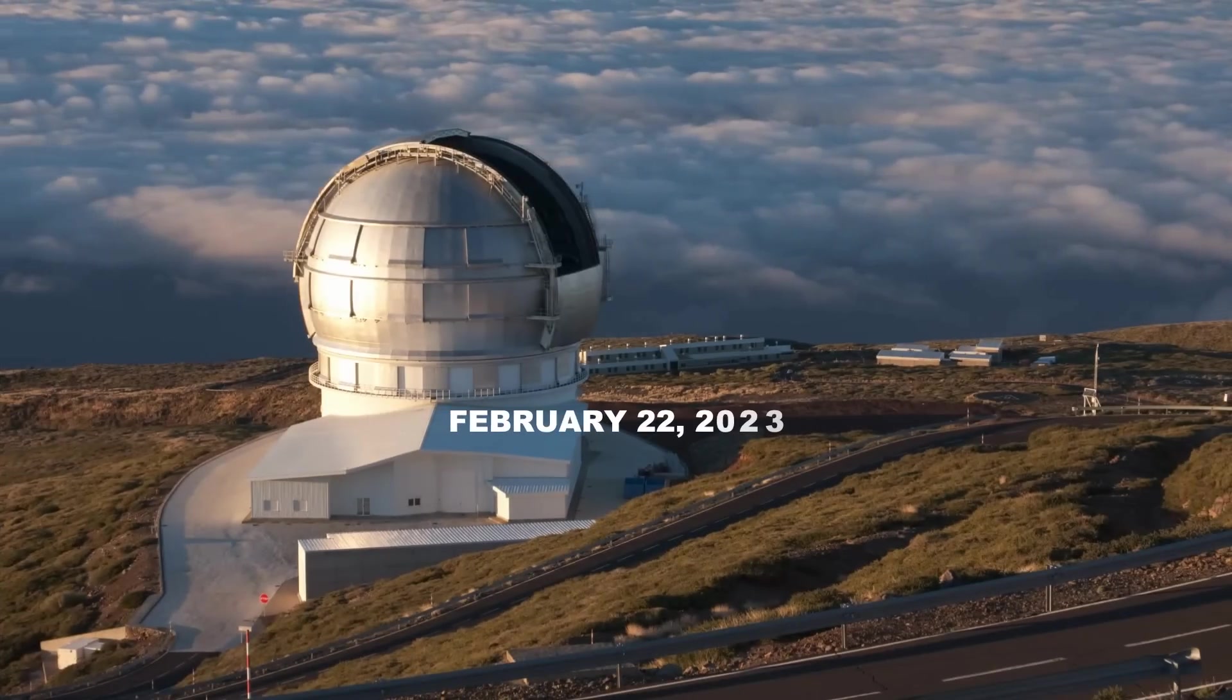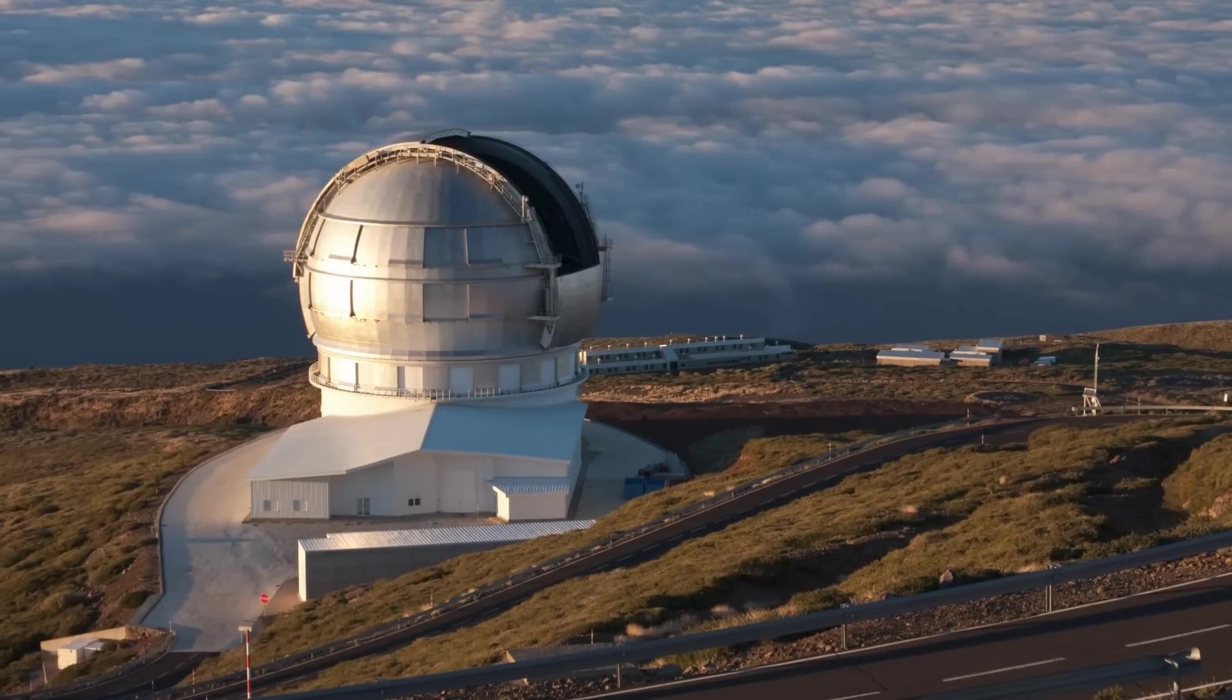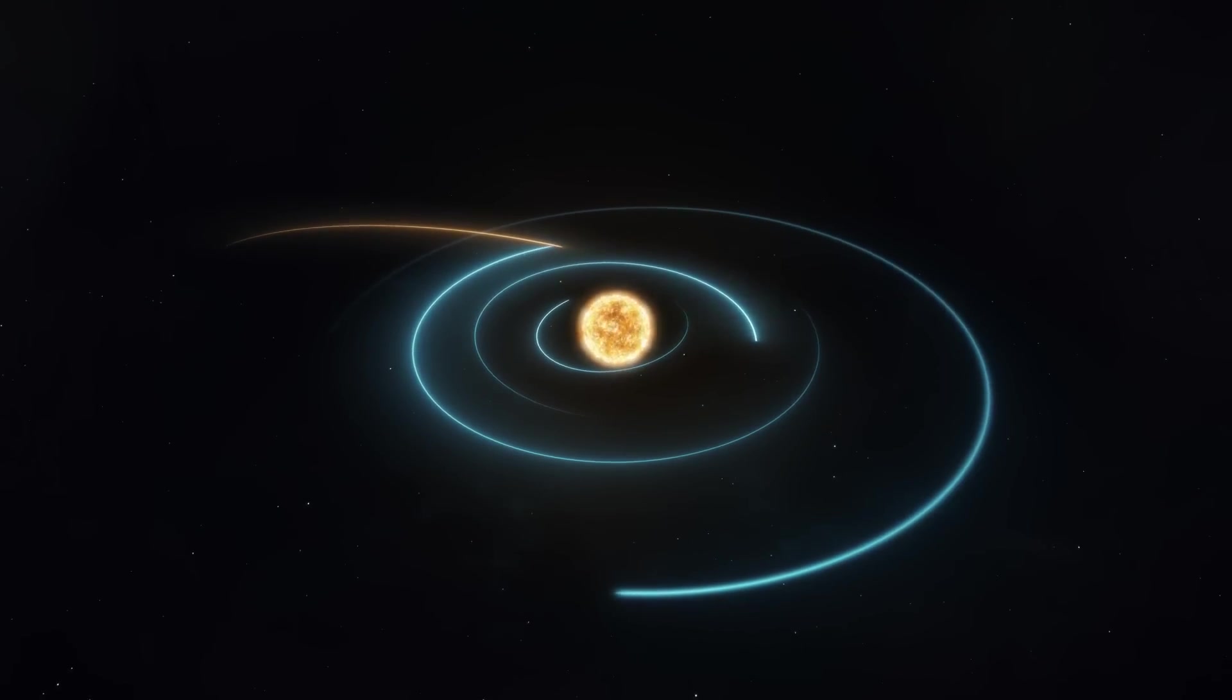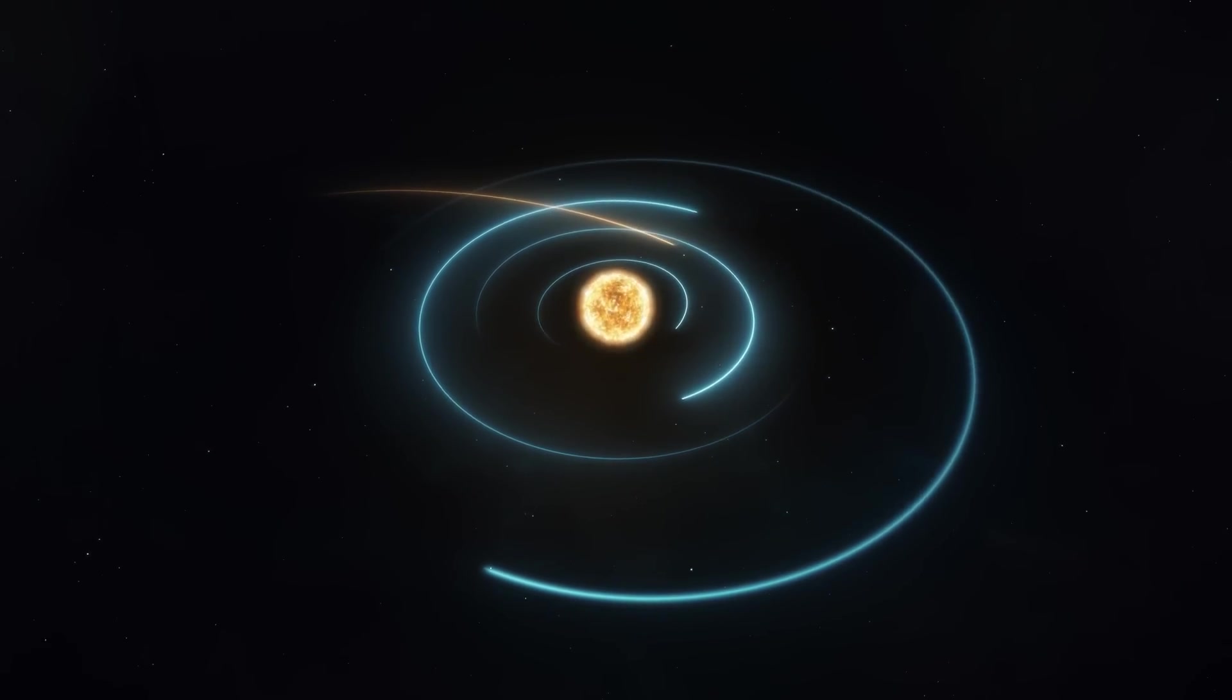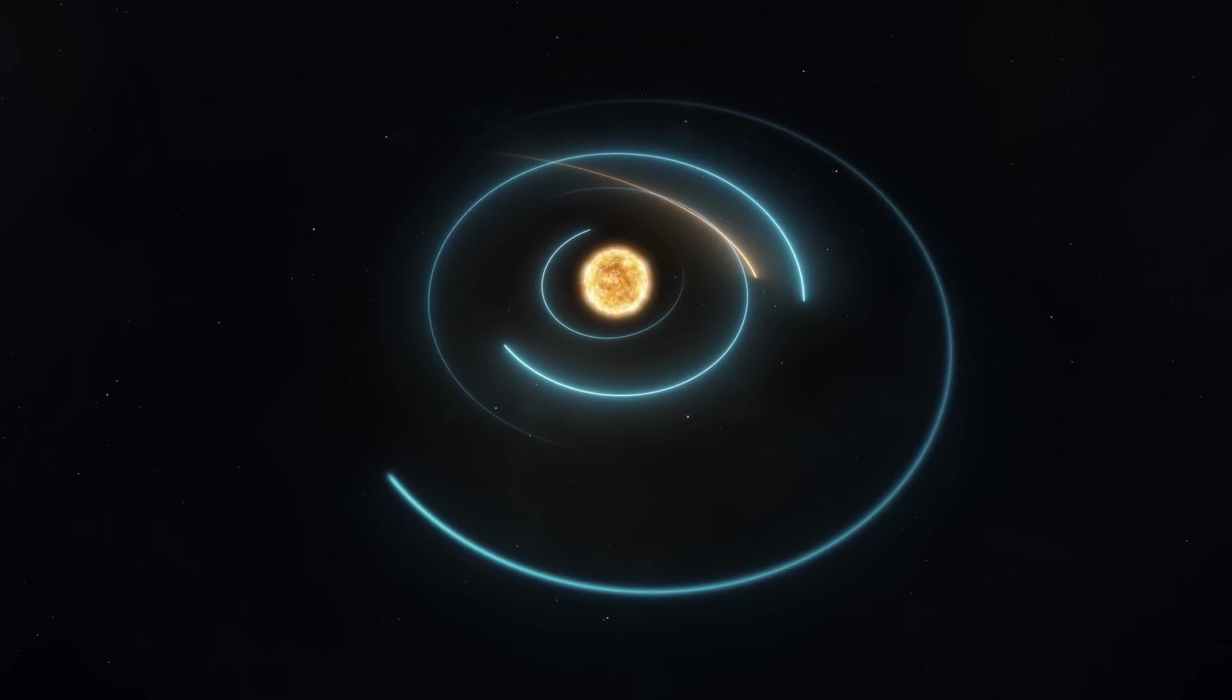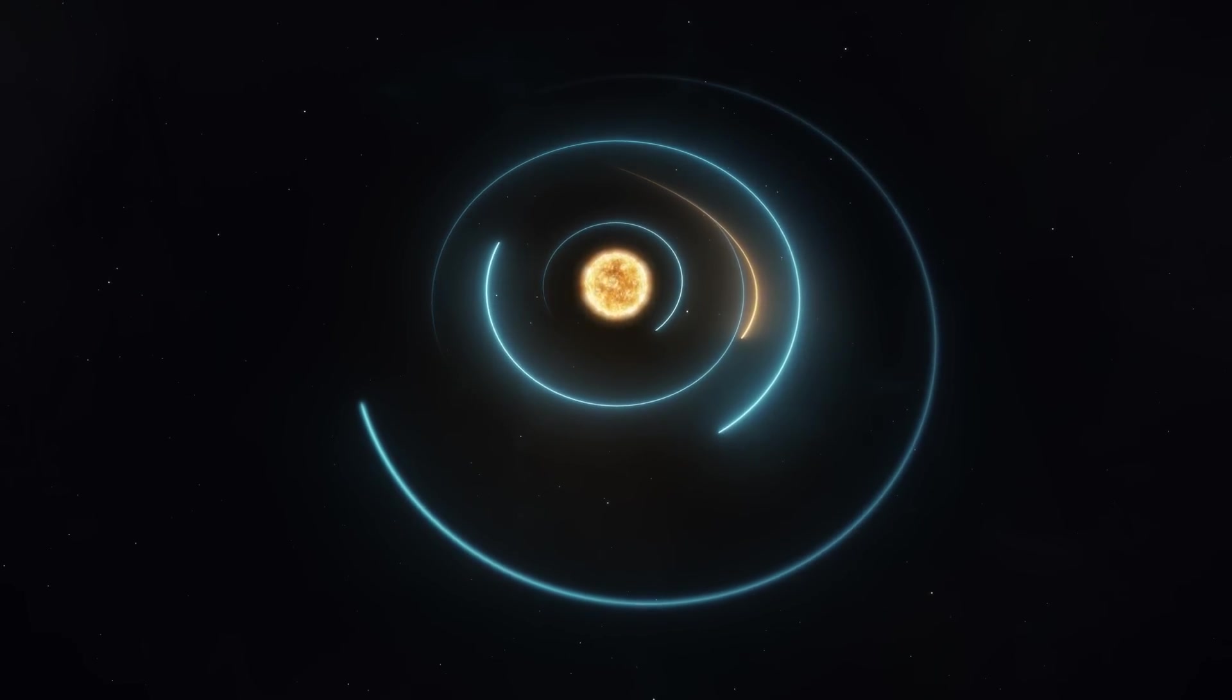On February 22, 2023, a remarkable discovery was made by the ATLAS telescope in South Africa. This robotic early warning system is designed to detect near-Earth asteroids and provide advanced warnings of potential impacts. Initially, the faint object was spotted between the orbits of Jupiter and Saturn.